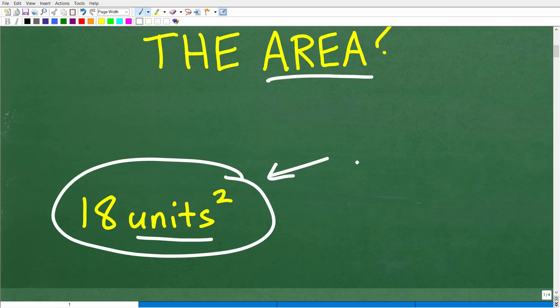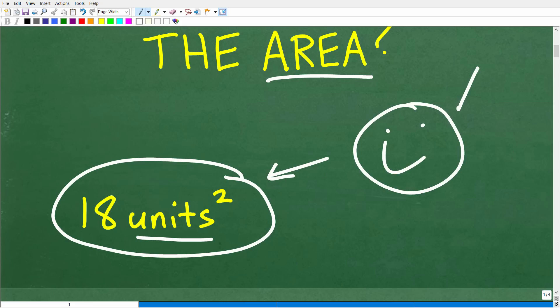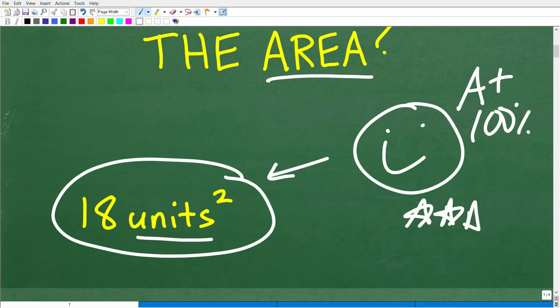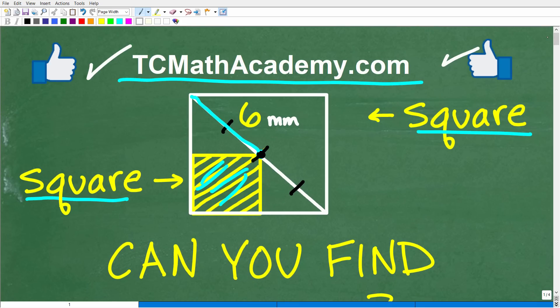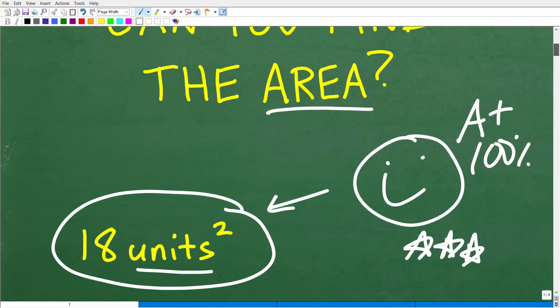So how did you do? If you figured this out, we definitely have to celebrate — a nice little happy face, A plus, 100%, and multiple stars. You can brag to your friends and family that you are a certified professional expert in the area of squares and triangles. A lot of people think there's not too much to know about a square or a triangle, but in actuality there's quite a bit of properties you need to understand about both of these shapes. And if you don't understand these properties, you will not be able to figure this problem out.